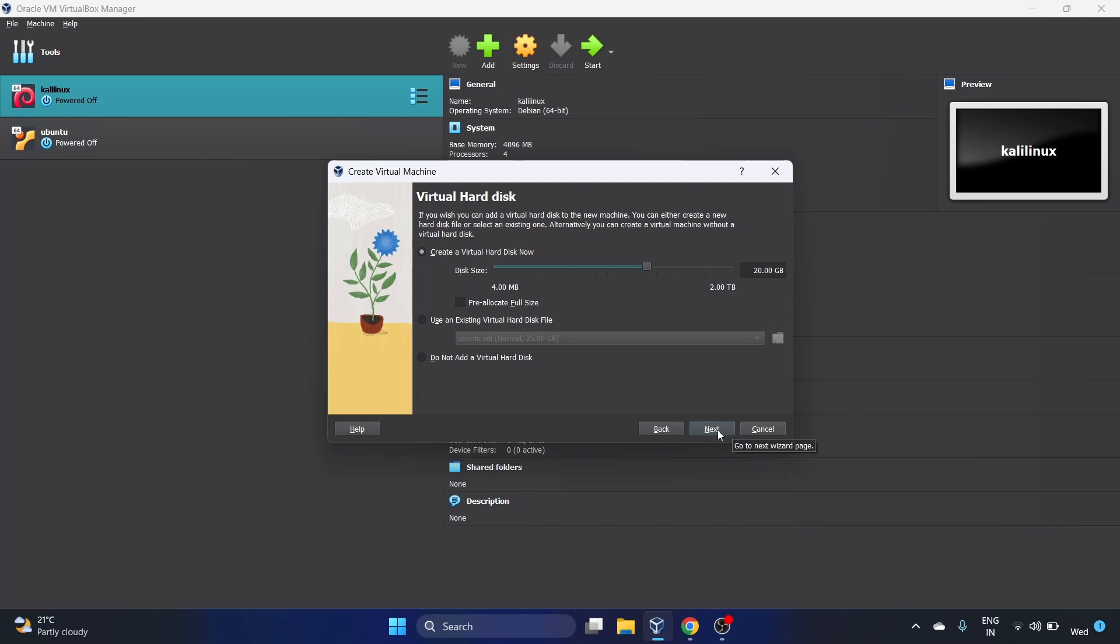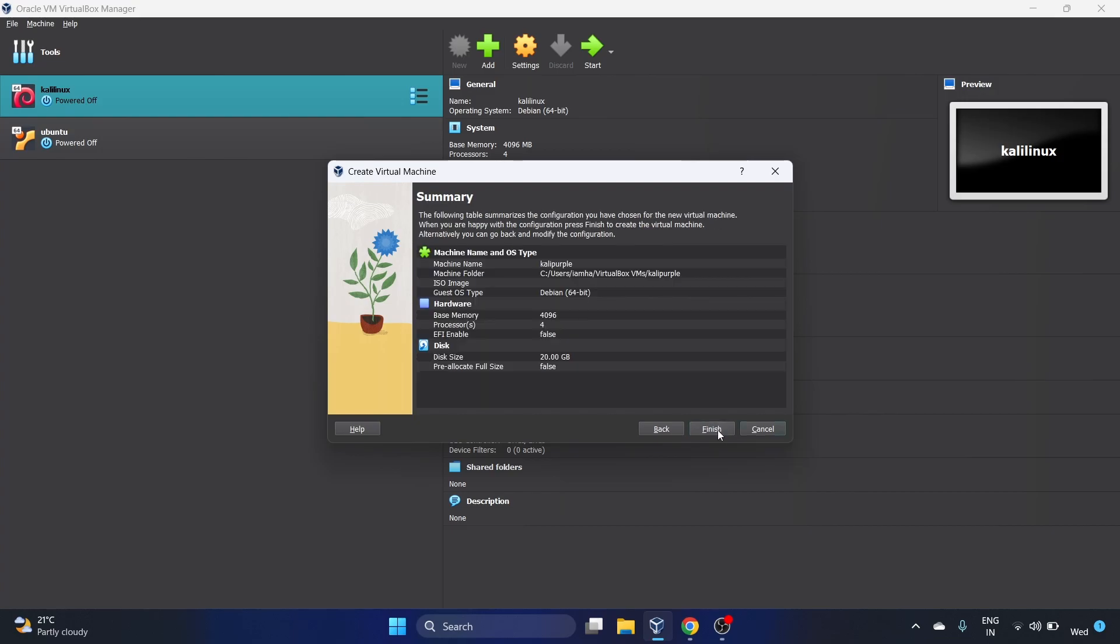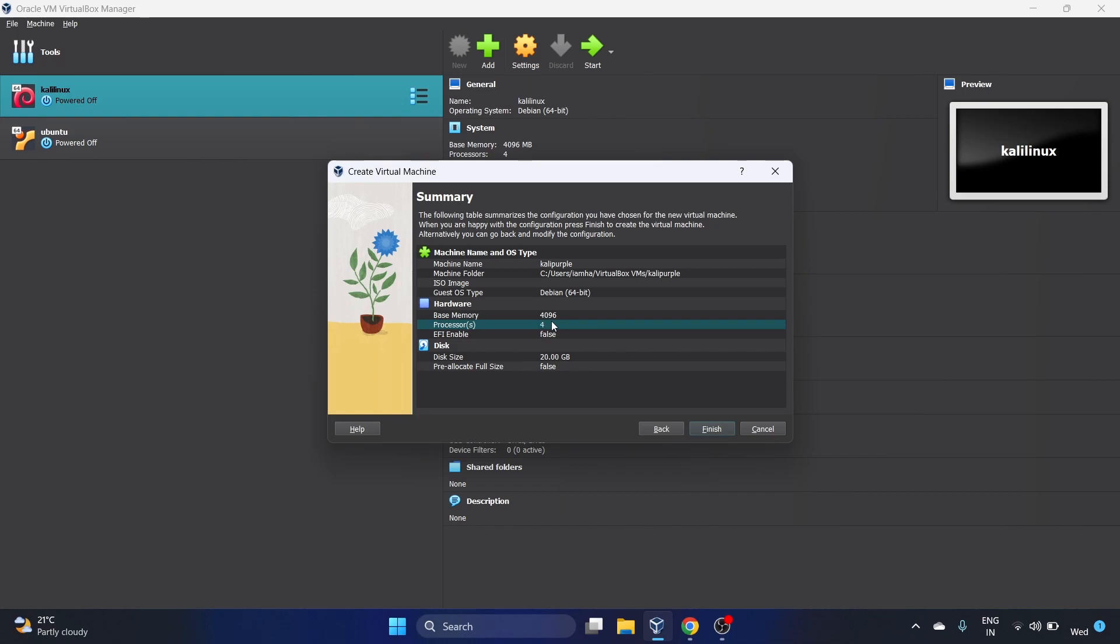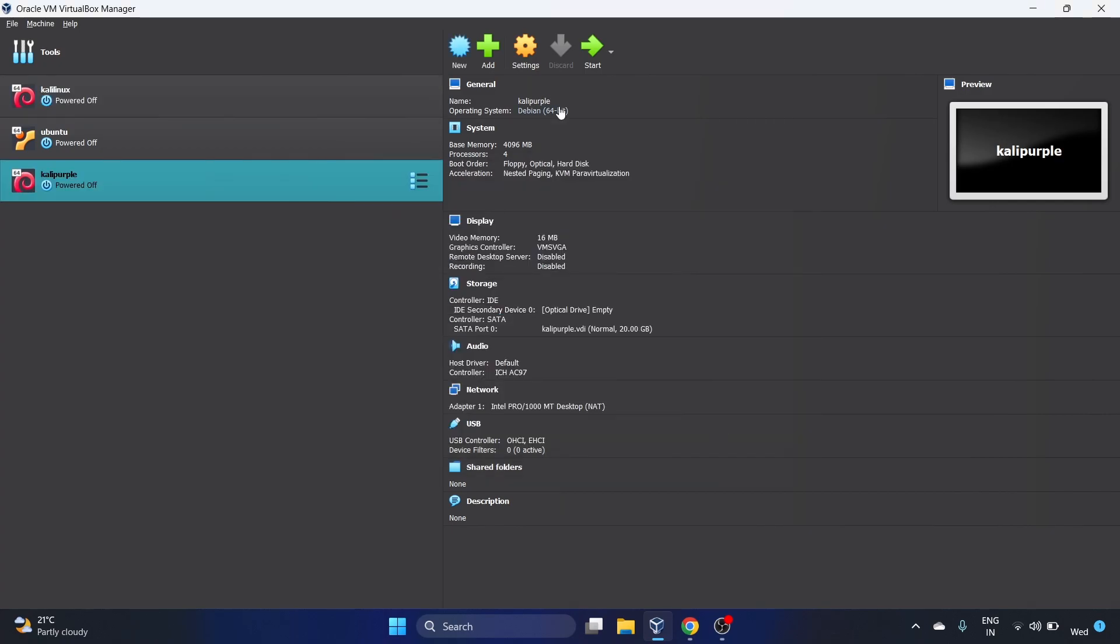Let's click on Next and here you can see the summary information. The machine name will be Kali Purple, 4GB and 4 CPU cores. You guys can make it 2GB and one CPU core as per your system configuration. Let's hit Finish and let's go to the Settings.